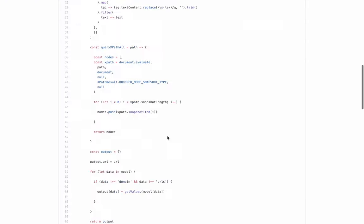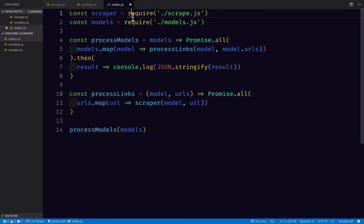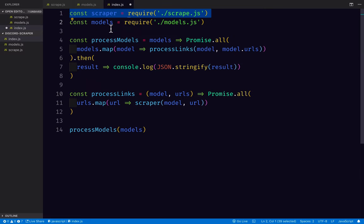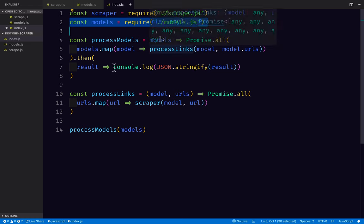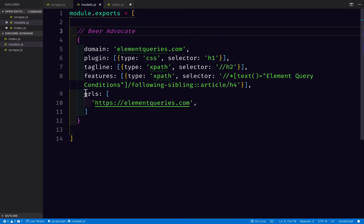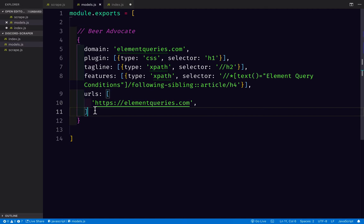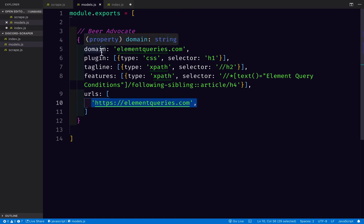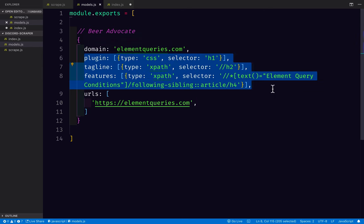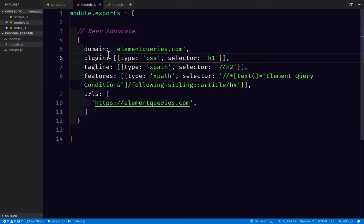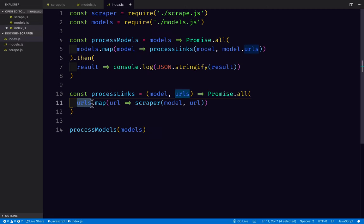And then in index.js, we are going to copy this code. So here we're pulling in the scraper from scrape.js. Here we're pulling in the models from models.js. And then for each of the models, we are going to run process links, which takes each URL that is present there. So here we've got URLs. So if you had a thousand different pages on this domain, that would be where you could put the different URLs in. But this is for each scraping model. So if you had multiple different types of pages on here, you might want a different model for each type of page. And then, yeah, process models.